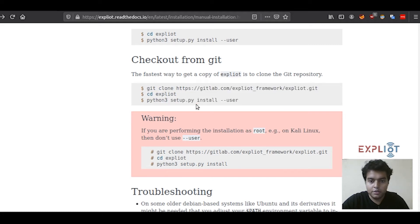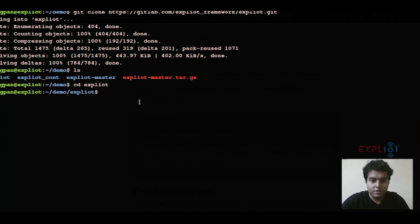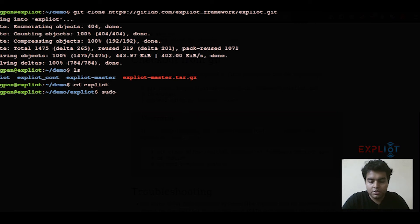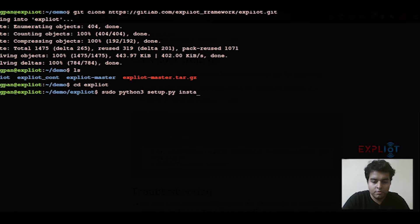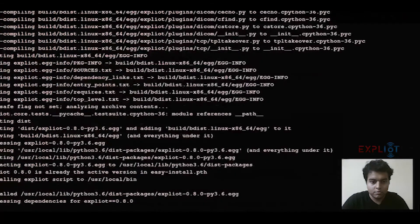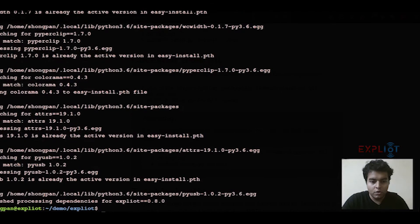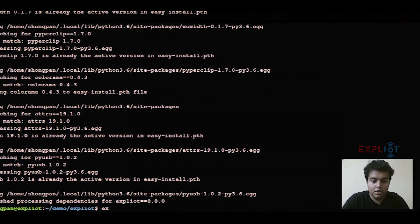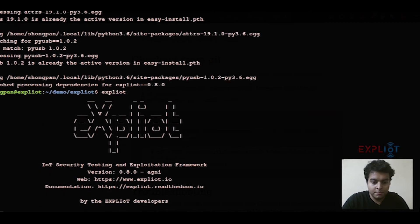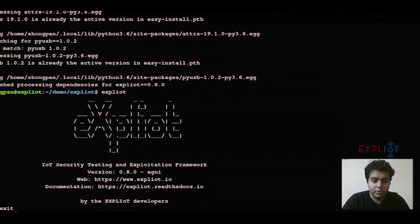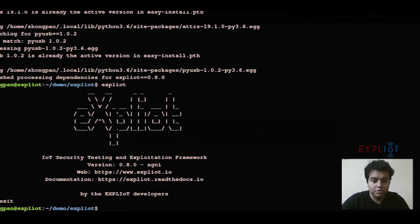But again, since I'll be doing system-wide installation, I'll be showing you the sudo command. We have successfully installed the Exploity framework. Let's just check it out once. We have installed the Exploity using the Git.